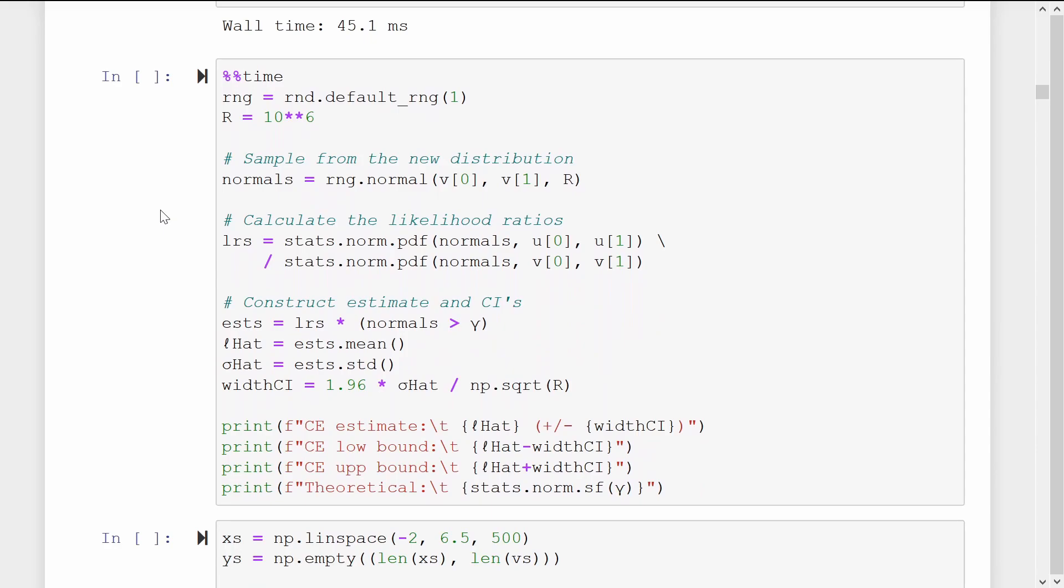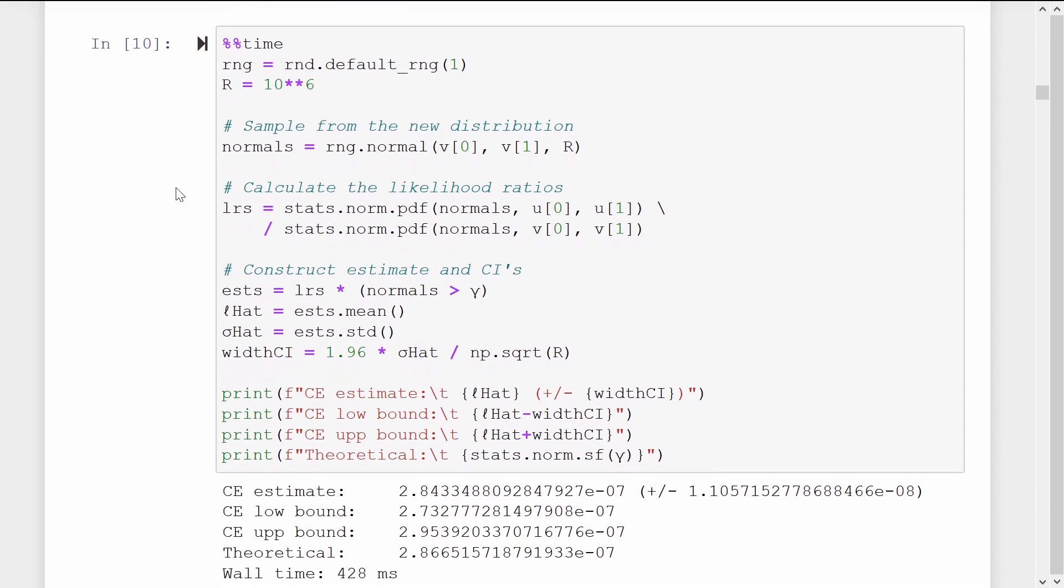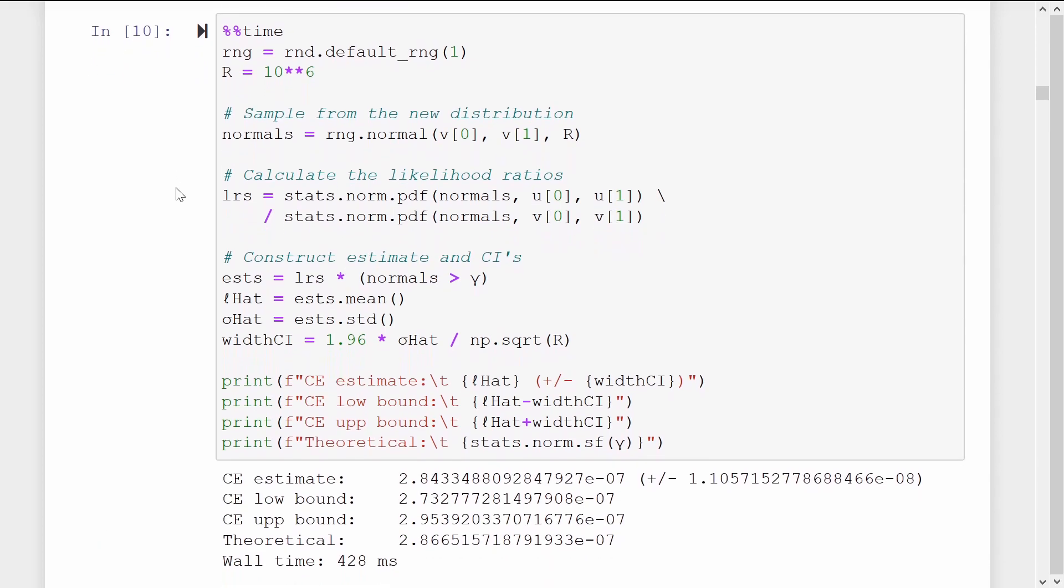Once CE has finished, we take the proposal distribution it has found and run a normal importance sampling estimation. Here, we get an estimate of 2.8 by 10 to the minus 7. But our confidence interval width is much wider, on the order of 10 to the minus 8.